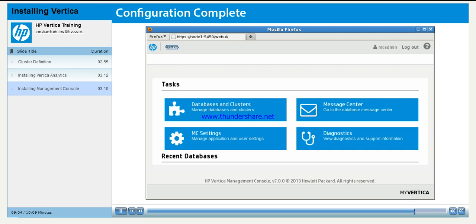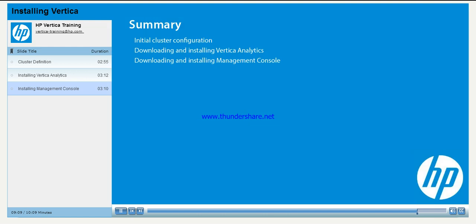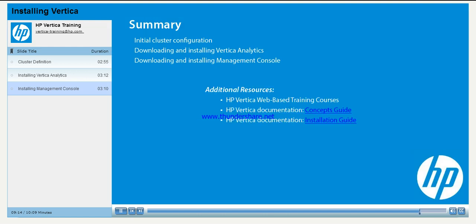From the Tasks page, you can create and manage your clusters and databases. Thank you for taking the Vertica installation course. If you are looking for more information, please see the HP Vertica training page for more offerings, or read the concepts guide and the installation guide in the documentation set.